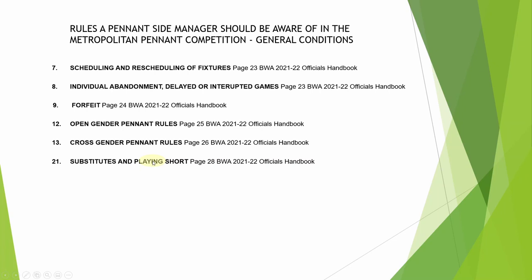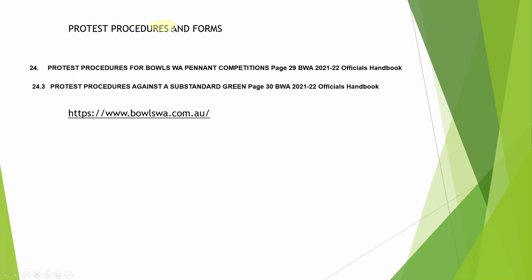Protest procedures for pennant competition — this is generally against the umpire of the day if they have stopped play for some reason and you don't agree. As long as you've ticked the box on the pennant results sheet, there are procedures to follow. The same applies for procedures regarding a substandard green, which is on the next page. All these forms generally have to be in by midday the next working day, so we'll have a quick look at them.